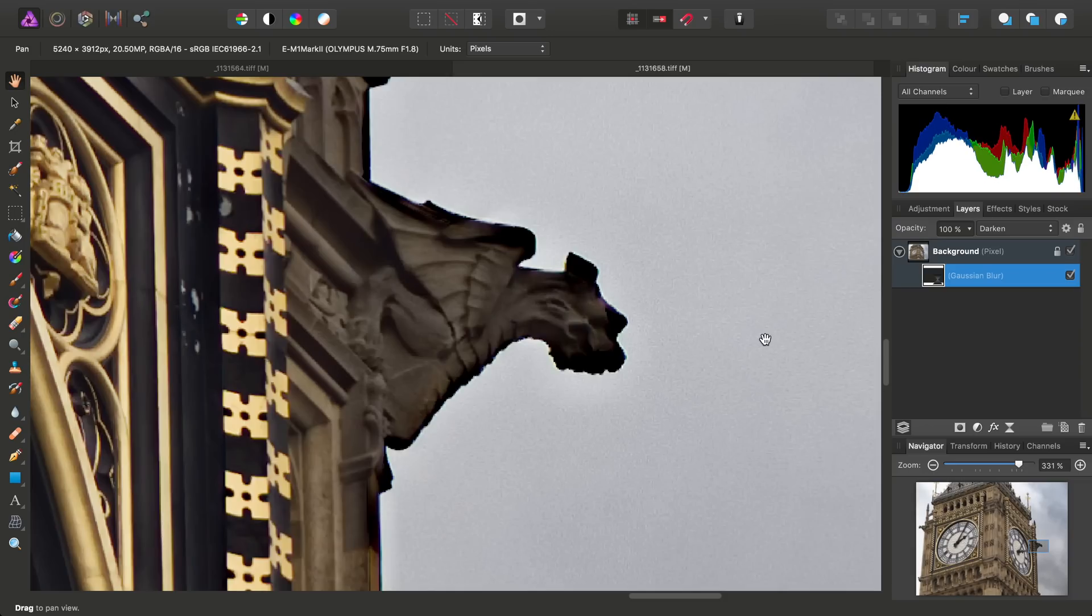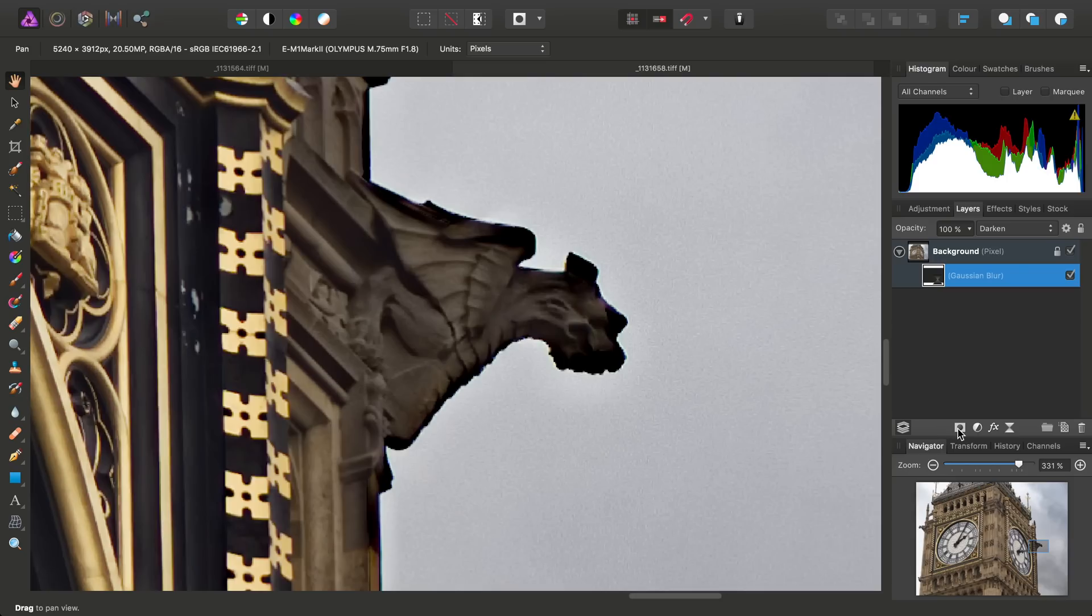Live Filter Layers and Adjustment Layers in Photo inherently have their own layer masks. So when you want to selectively apply a filter or adjustment, you don't actually have to add a layer mask to it. You can just paint on and off.